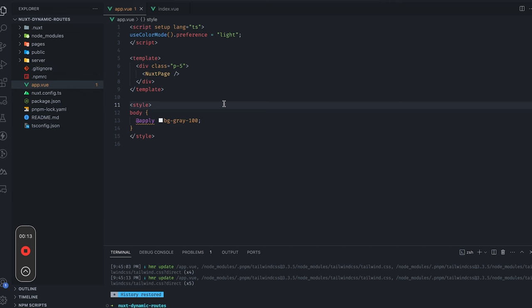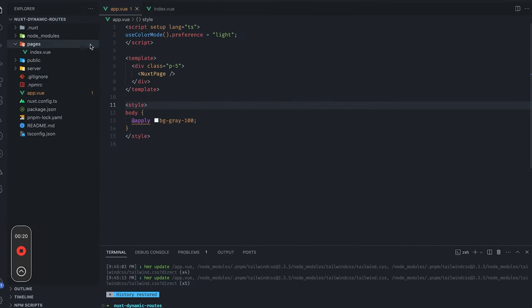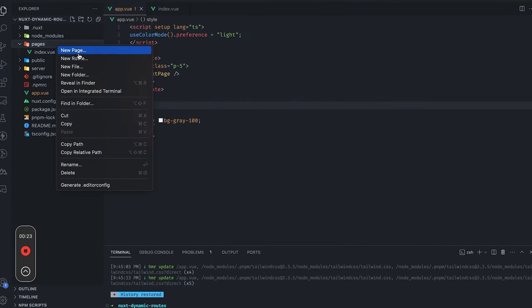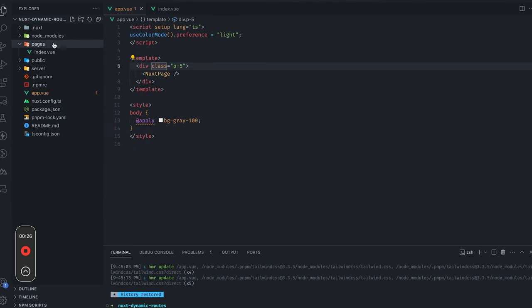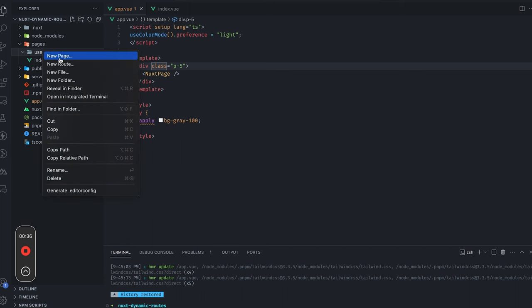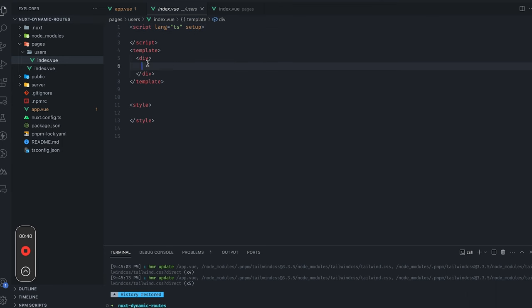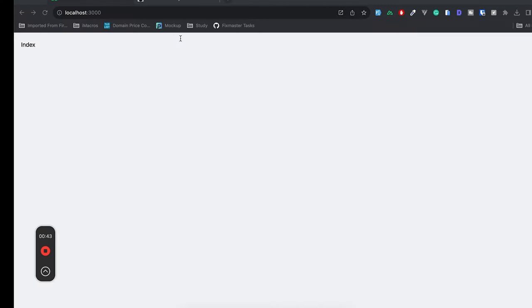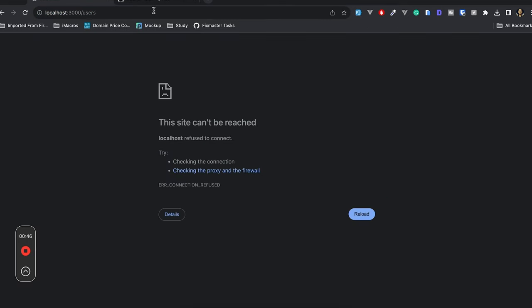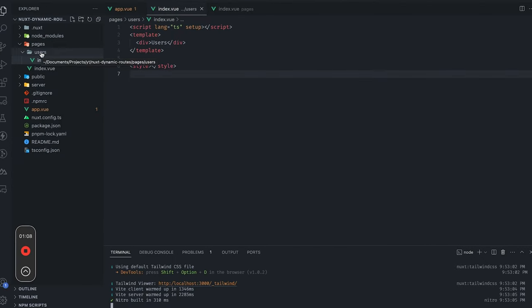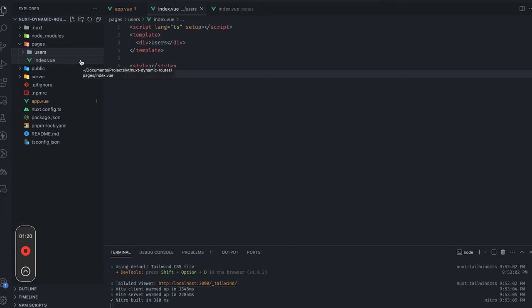We will start off by creating a simple route and then move on to dynamic routes. Let's suppose this is our application and we would like to create a new page for users. Instead of creating a file, I'll create a folder and call it 'users'. I'll create an index file inside the users folder — and as you can see, visiting the users page works. This is a static route; there's nothing dynamic about it. Let's try to add some dynamic functionality.